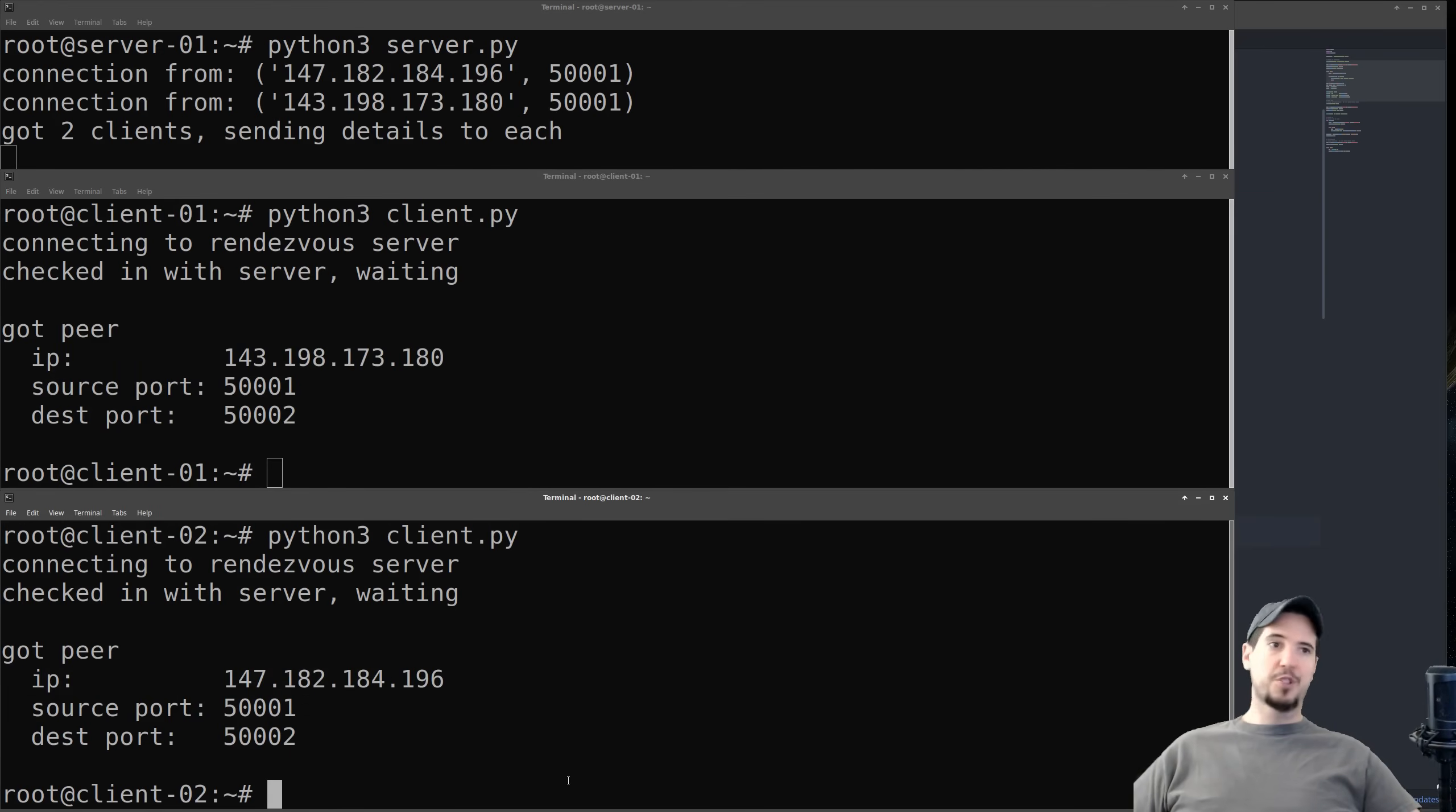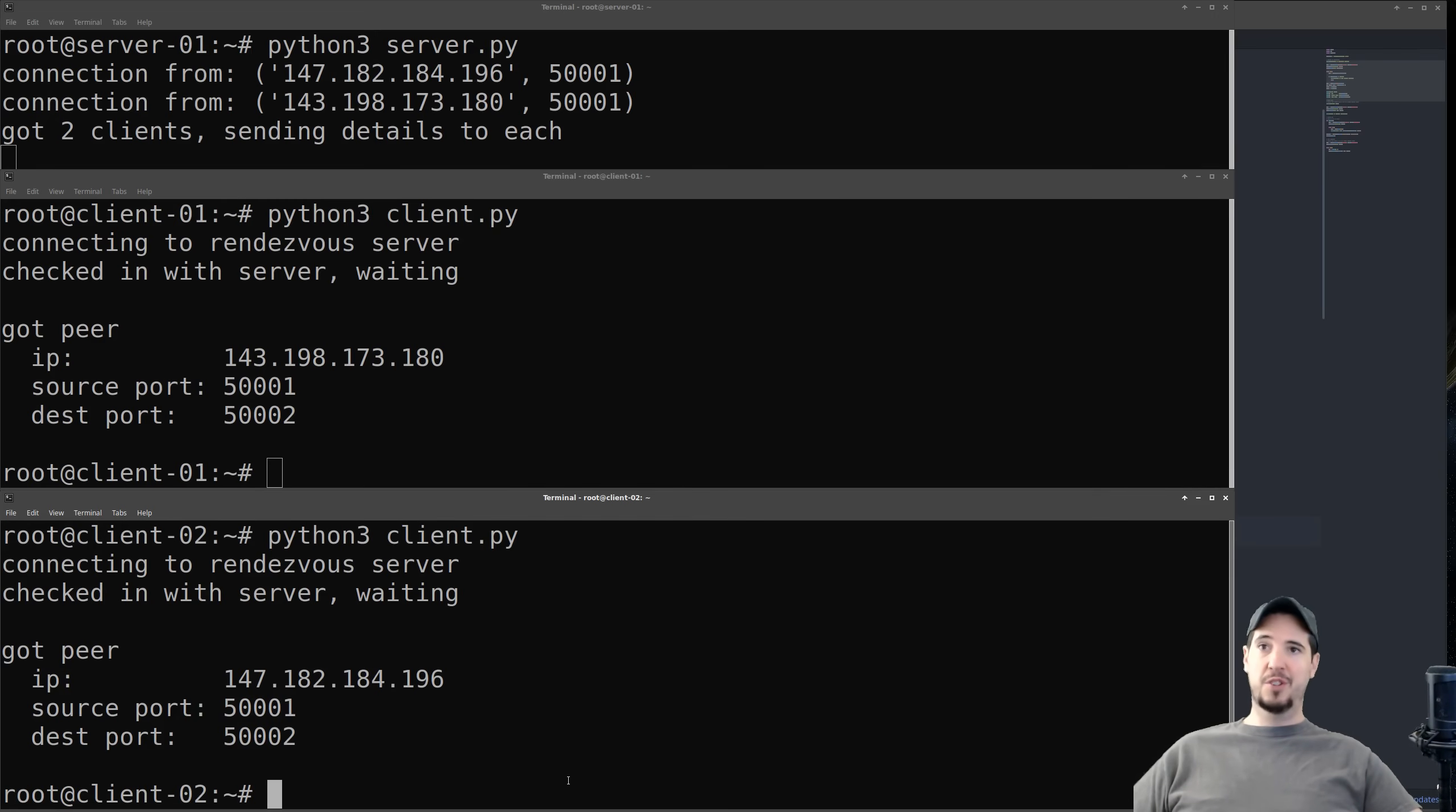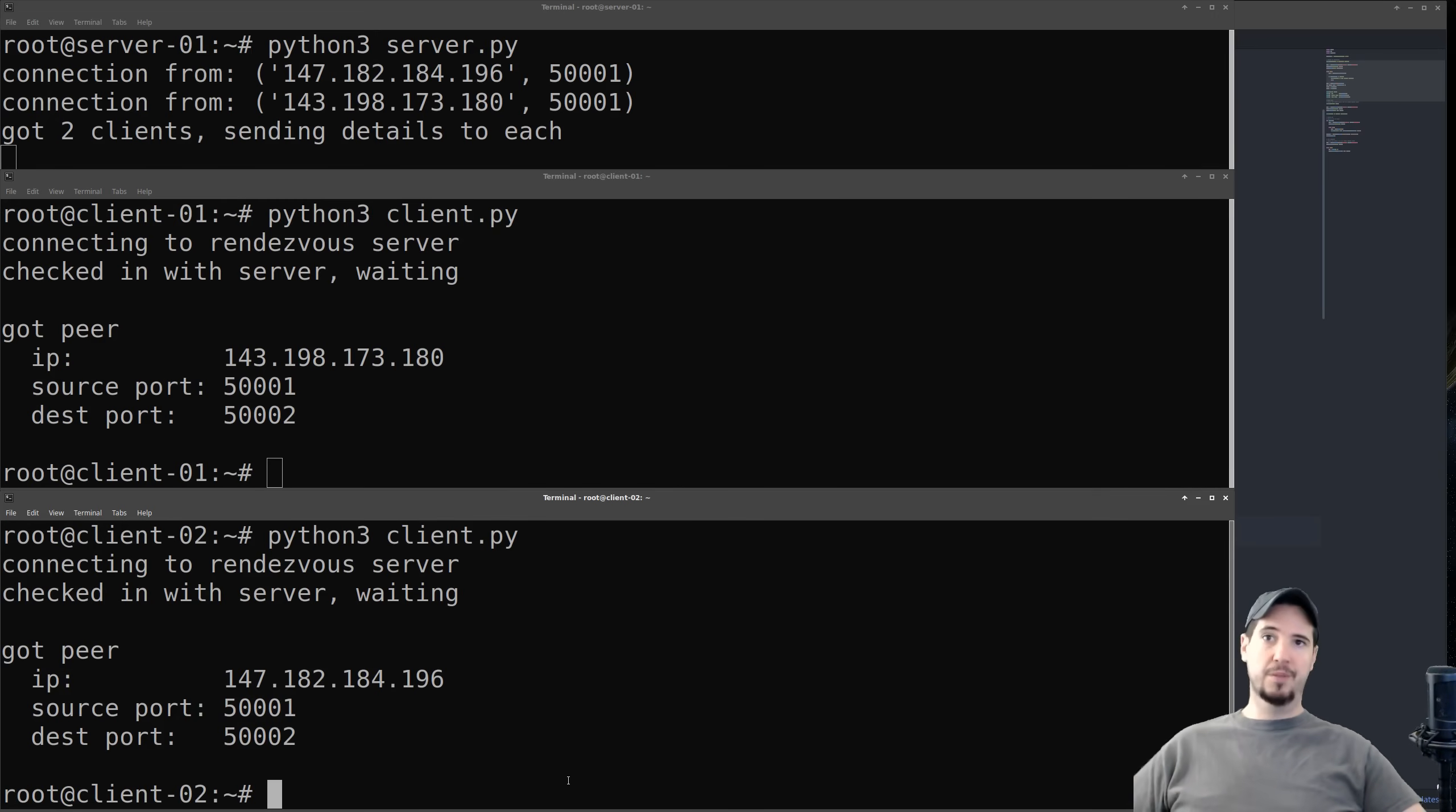At this point, the rendezvous server has served its purpose, and both of these clients has the proper information that they need to establish a peer-to-peer connection with each other.